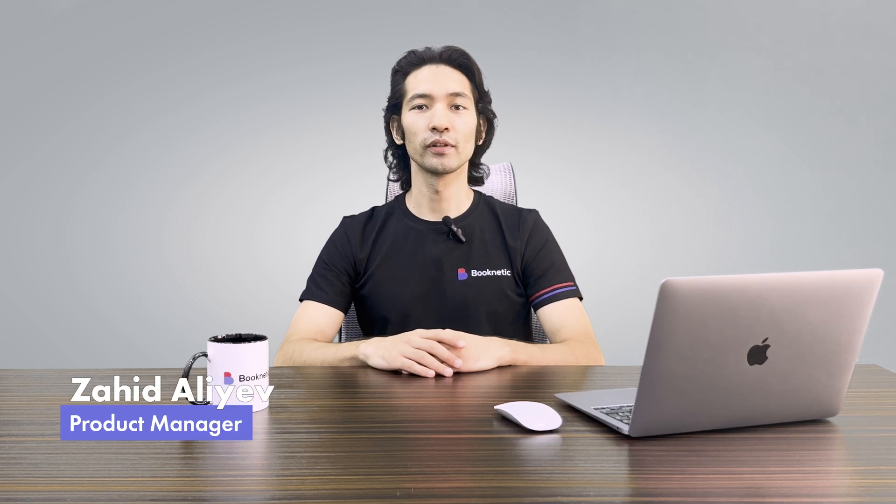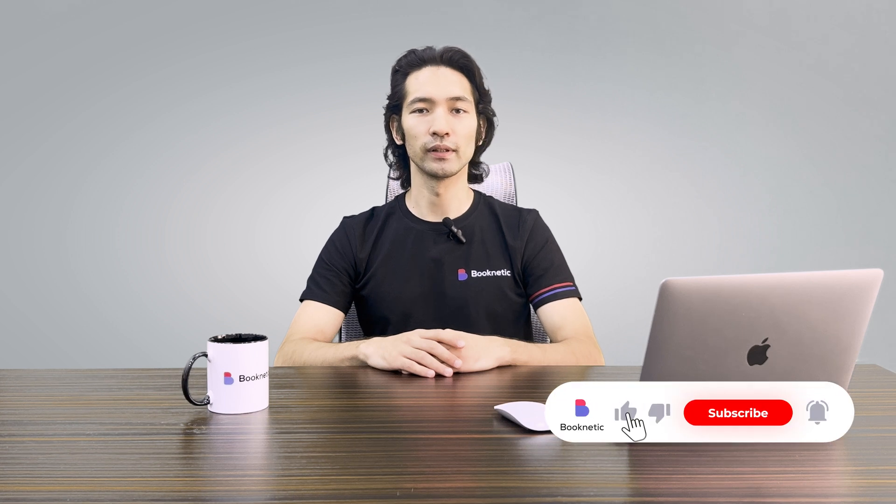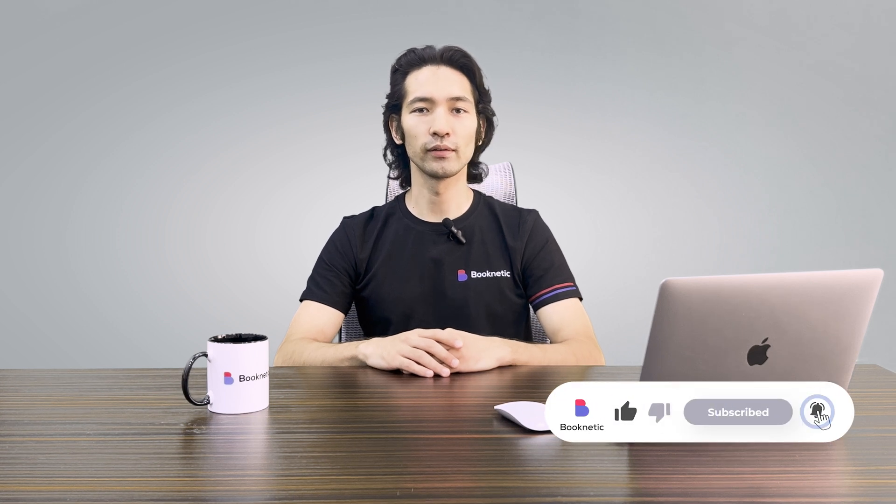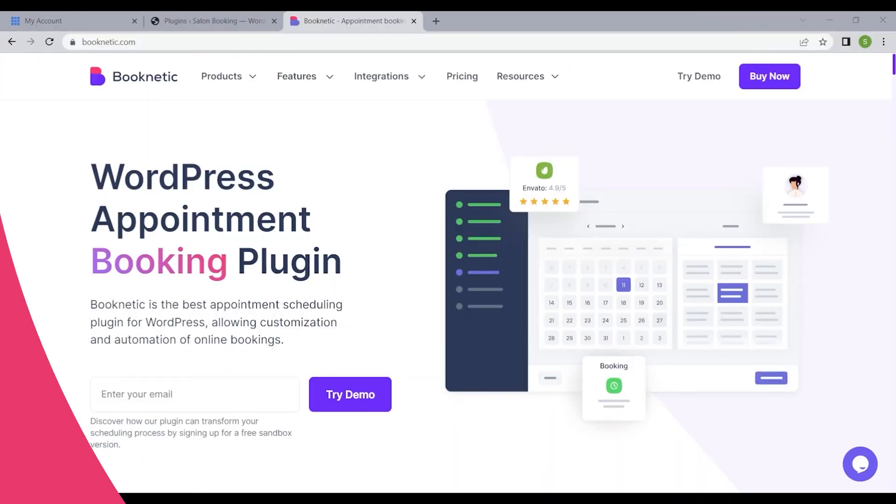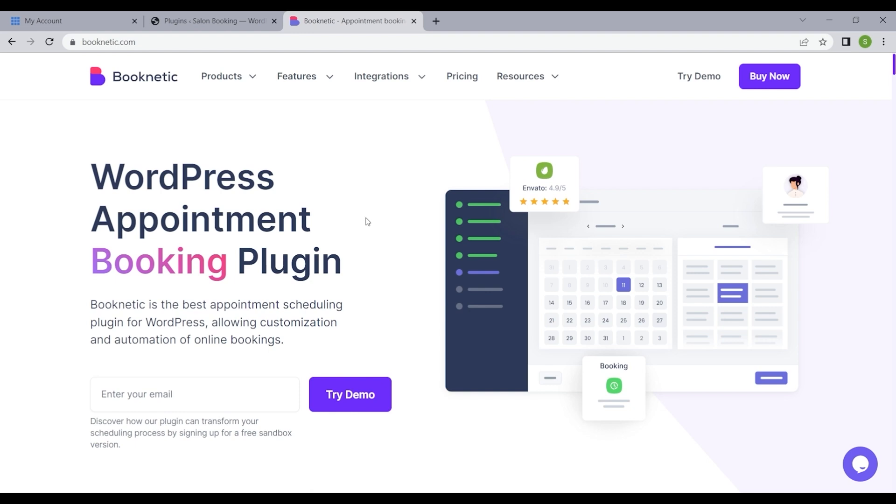Hello everyone, welcome to the first episode of our video documentation. In this series, we'll cover everything you need to know to use Booknetic to its full potential. Today we'll talk about how to buy, download, and install Booknetic on your website. Let's get started.